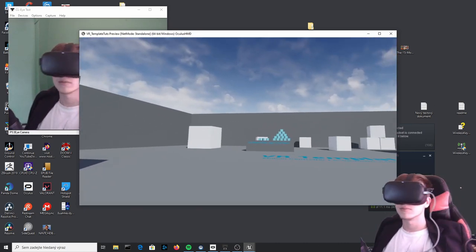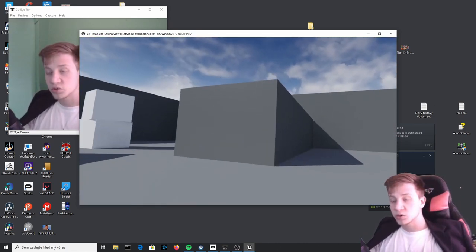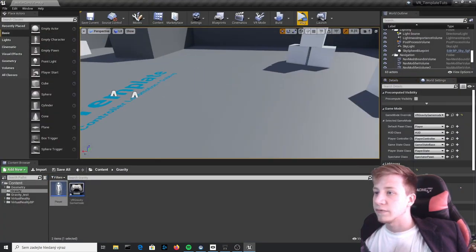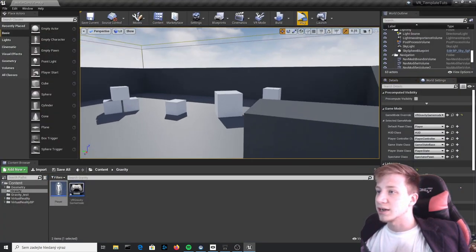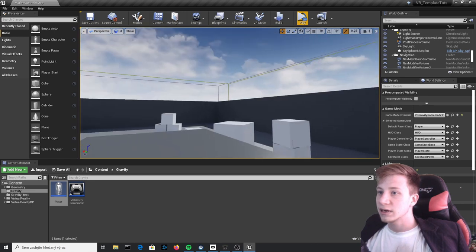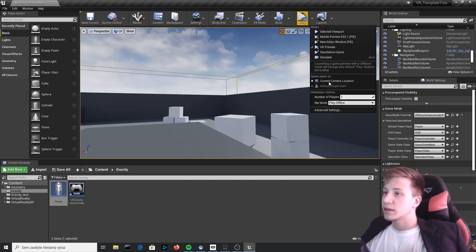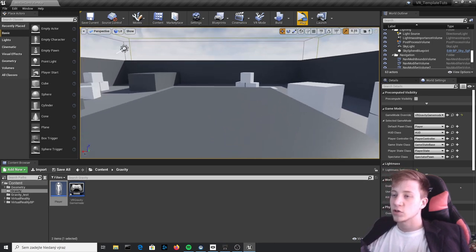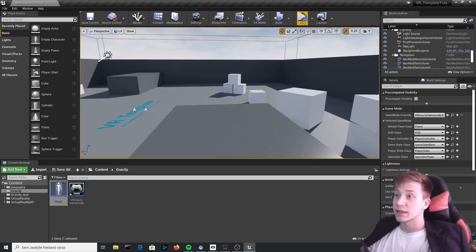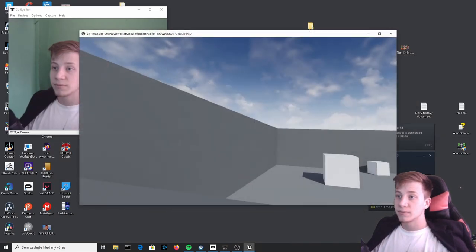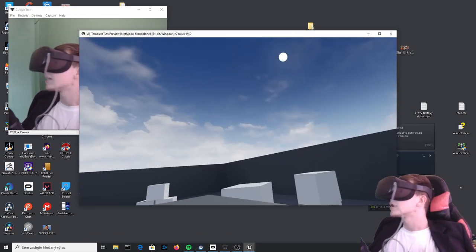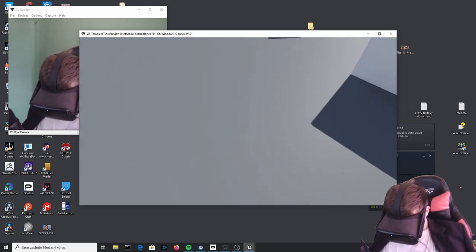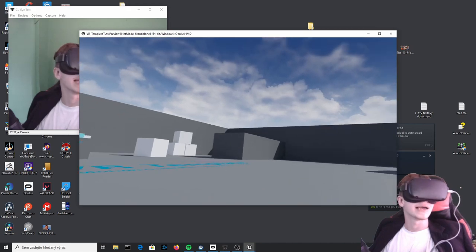And just to quickly show you that gravity already works, we need to start somewhere so let's just move it here and under our Player let's set it to current camera location where it is, which means that where it is now, that it will start. So if I click play here you can see that I'm already up here and if I will go down I will fall. Yep, just like that.